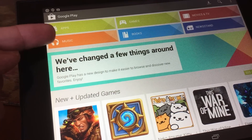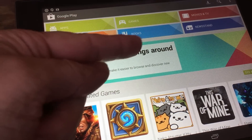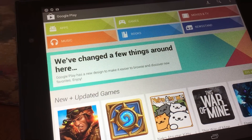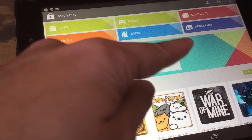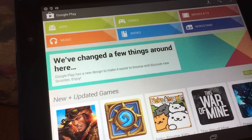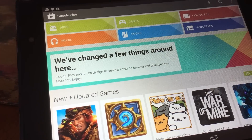From here you can download your apps, your music, your books, your games, movies, and also newsstands and magazines.